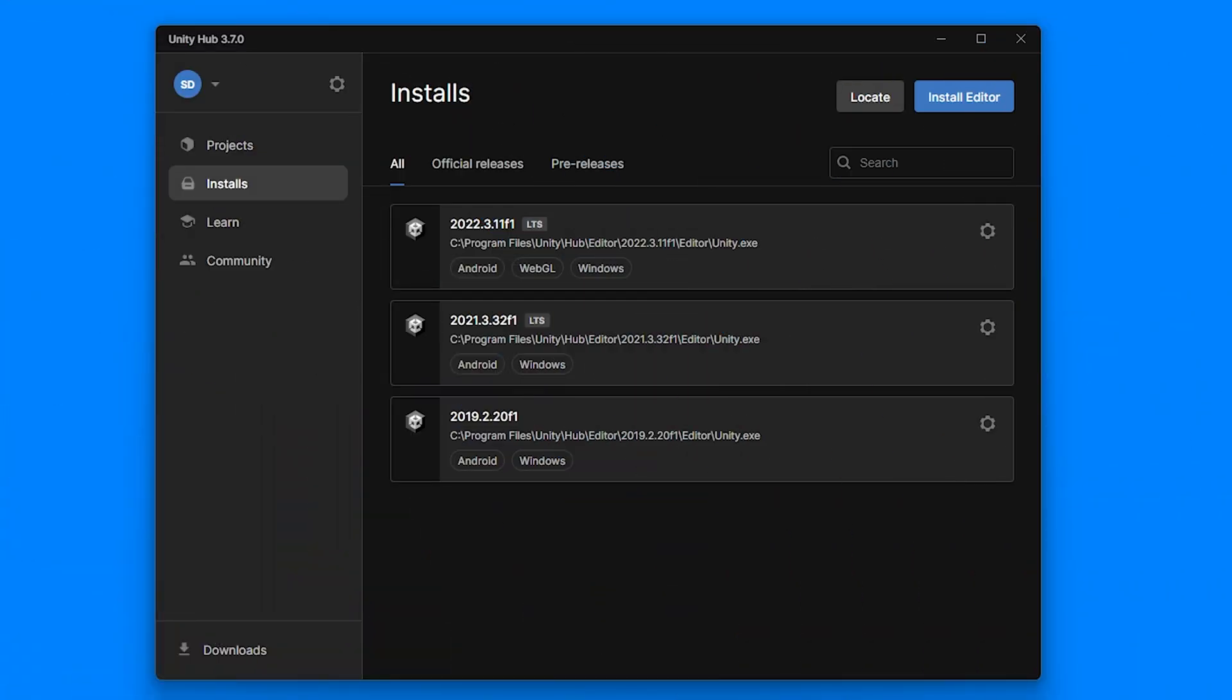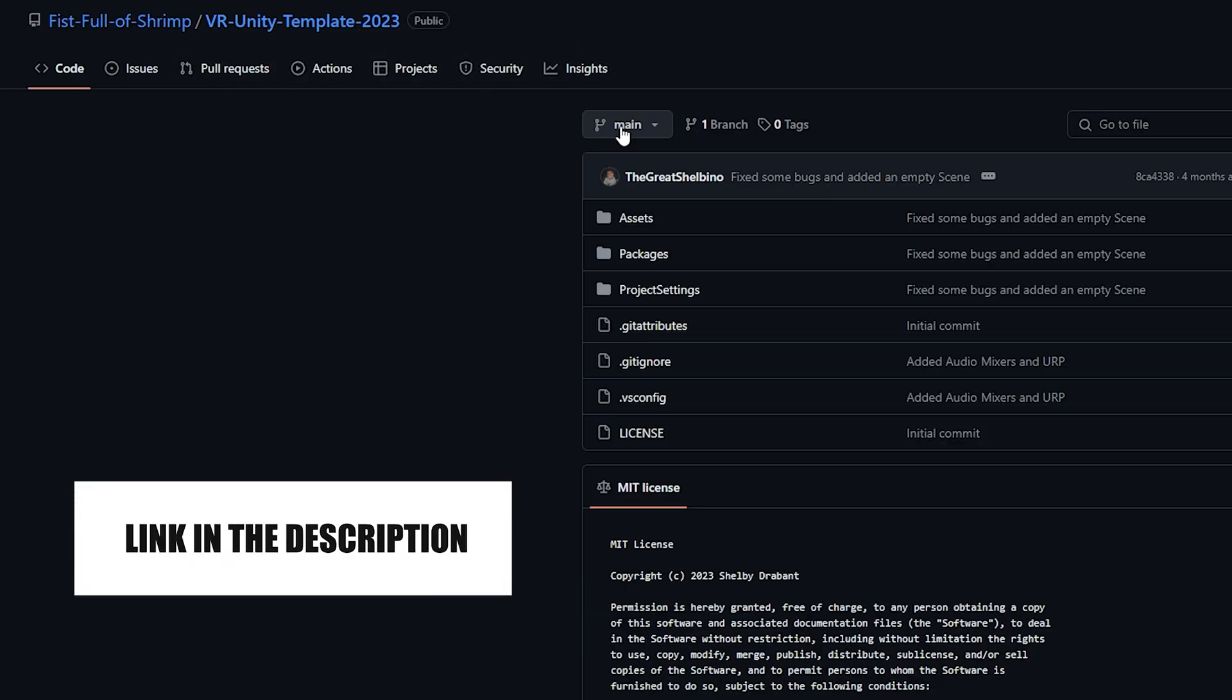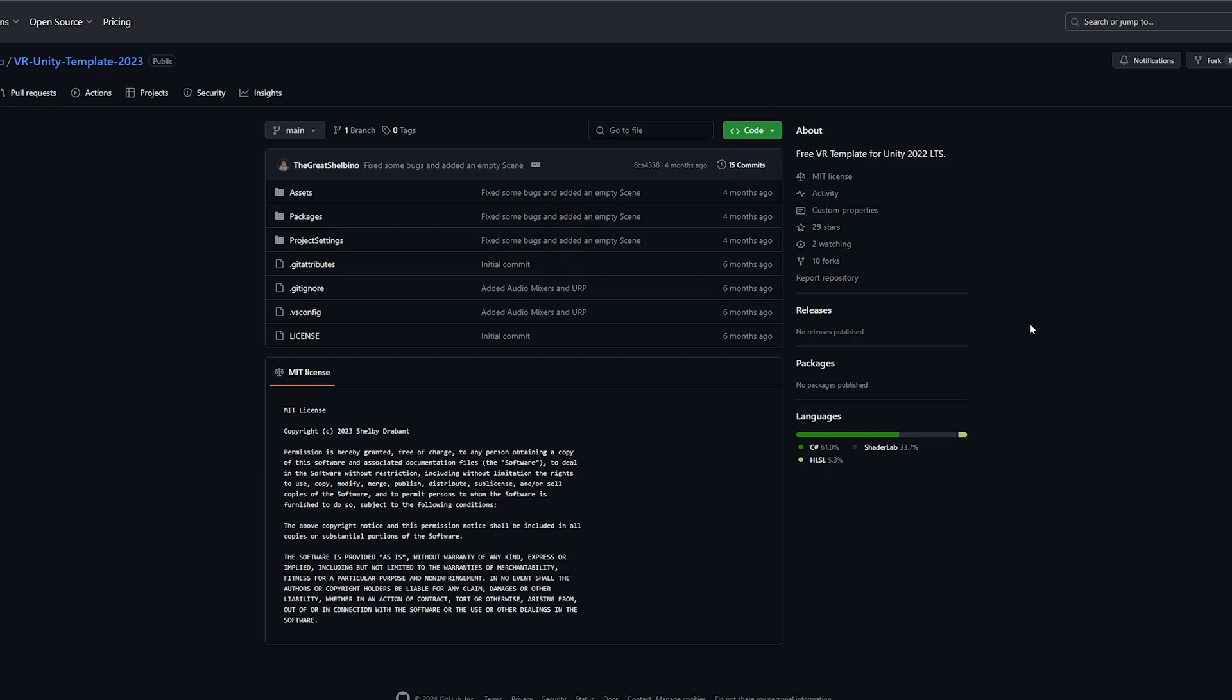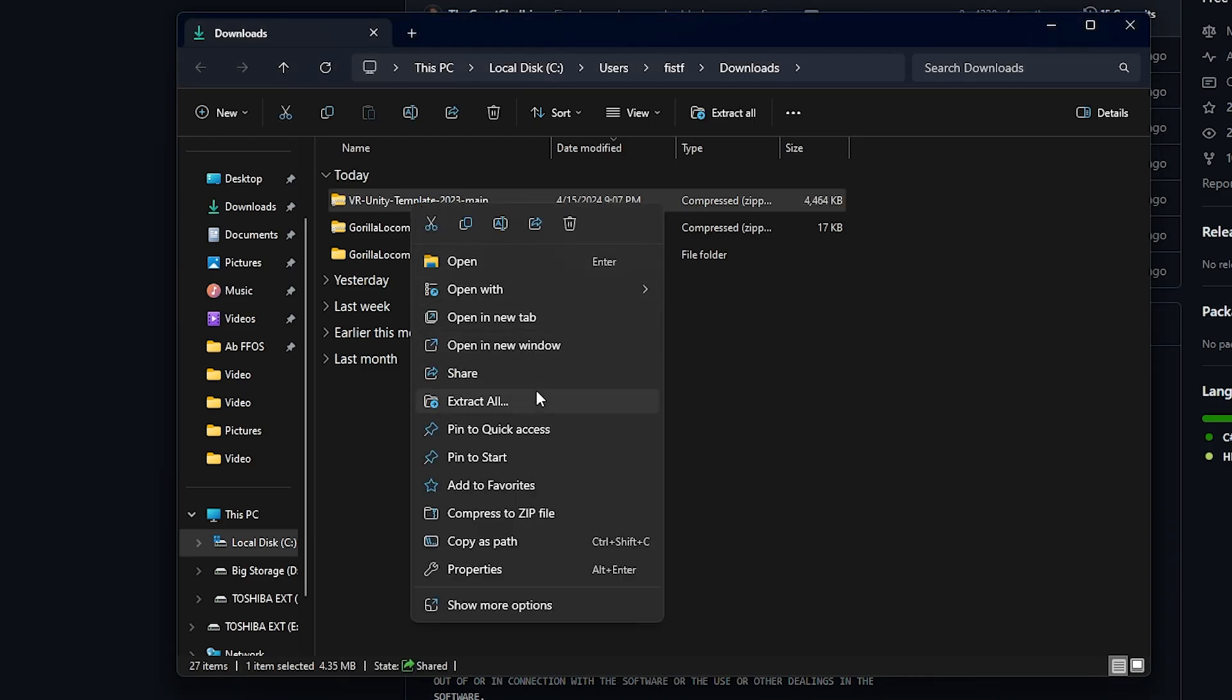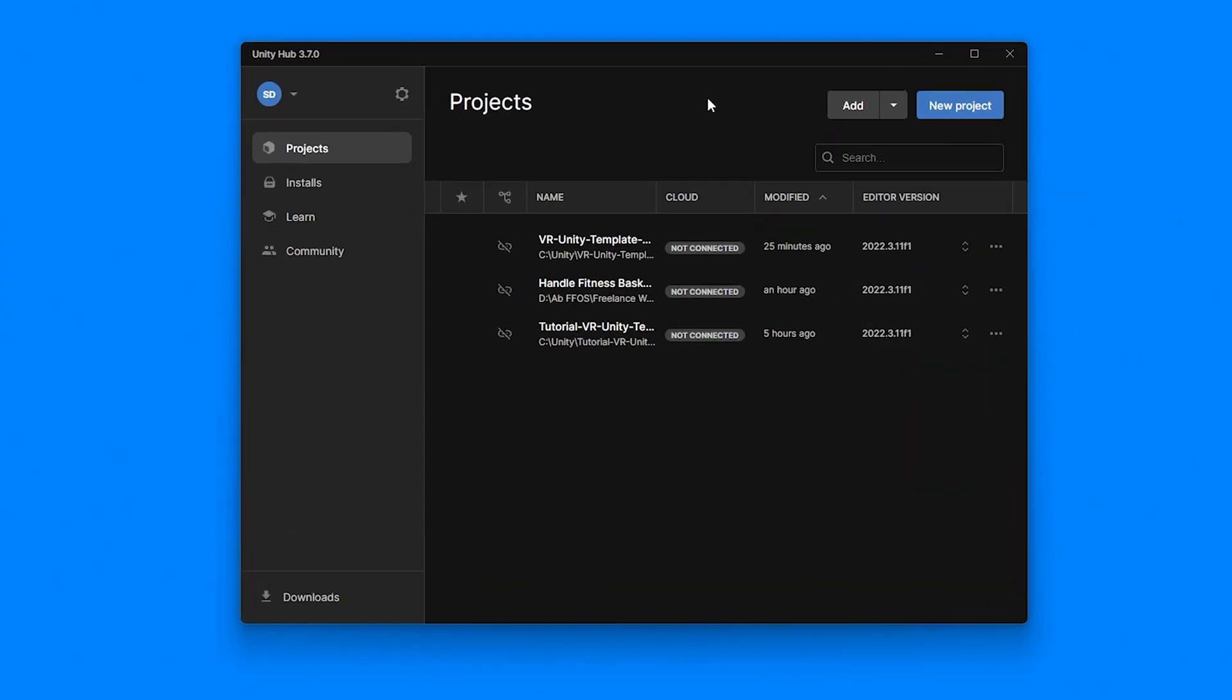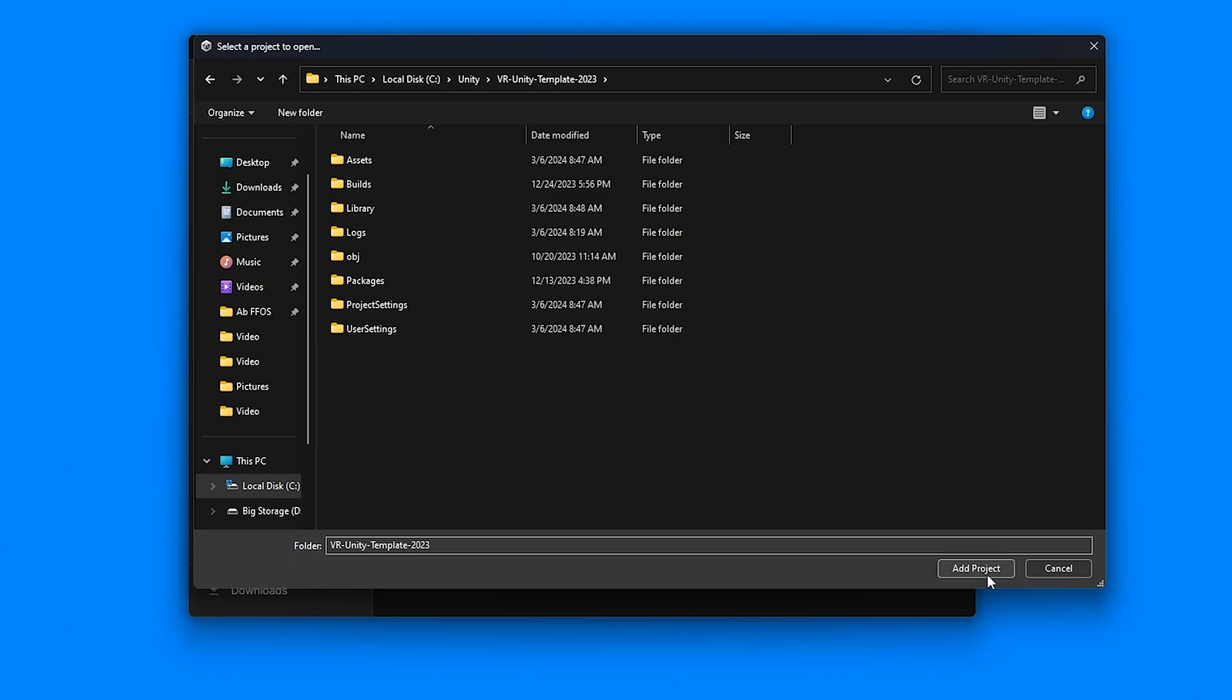In order to follow this tutorial, we are going to be using Unity version 2022. We're also going to be using my free VR Unity template that's going to get us started off very fast. All you have to do is make sure you download the zip file, find where you downloaded it, and then extract all the files. Once you've extracted all the files, you want to come back to the Unity Hub and go to add project from disk, find where you are hiding that file, and then double click it and click add to project.